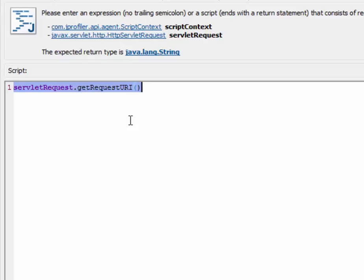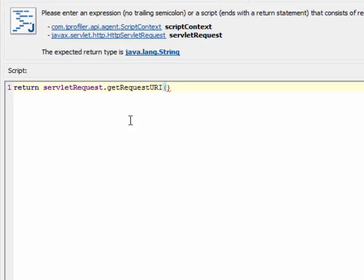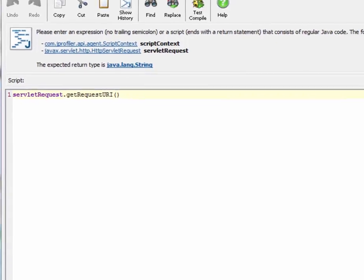or with semicolons and return statements. So this is the same as this. Now let's add this script to our list of scripts.